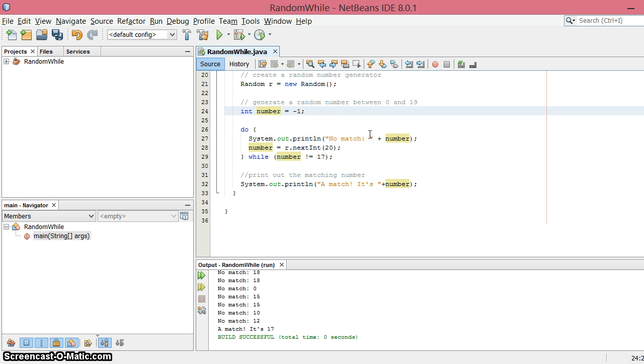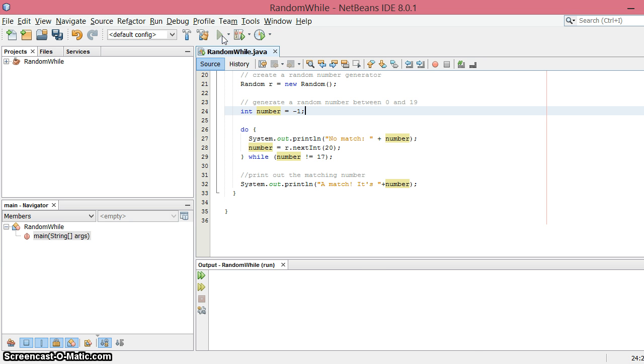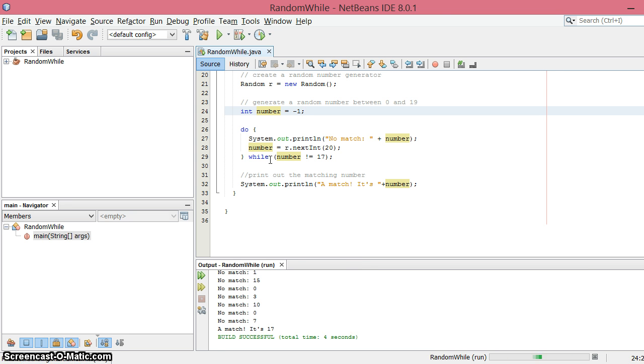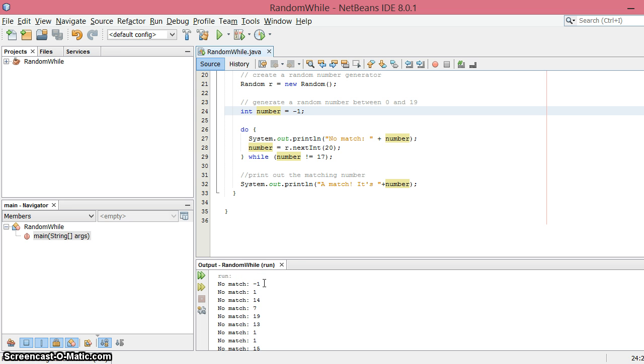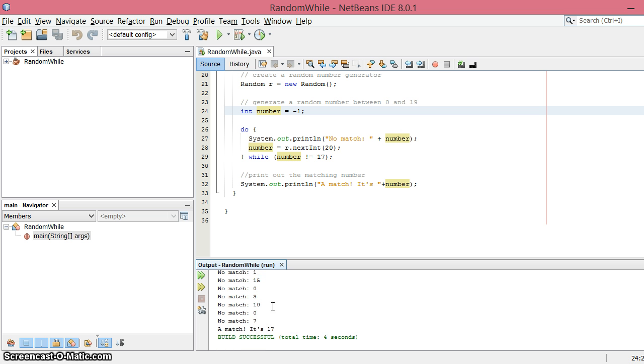And then it is going to print out no match negative one until we get to the value 17. So let's try that. So we will run our program. Again, this is a do followed by the condition checking, the while. And so the first line you can see is a no match and negative one and then a bunch of other values until eventually we get a match at 17.